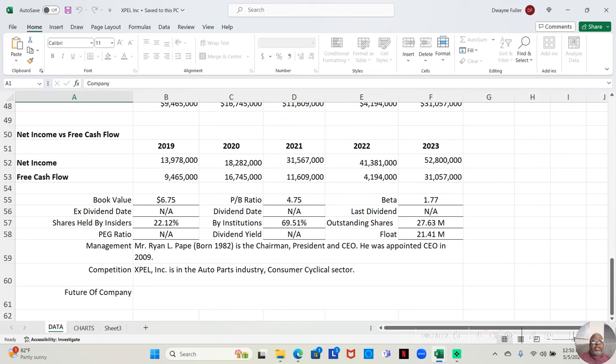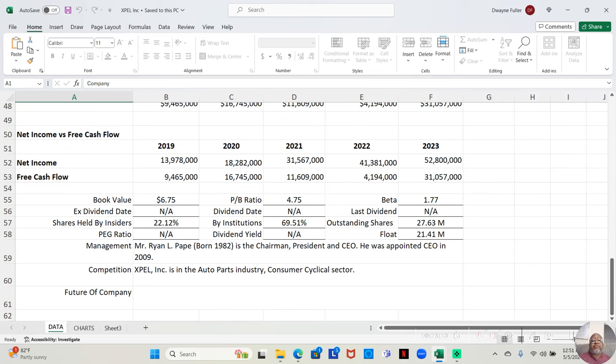They have a PB ratio of book value of $6.75 a share which gives us a PB ratio of 4.75.